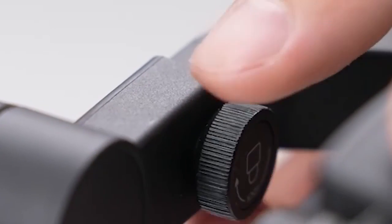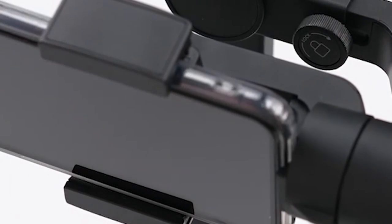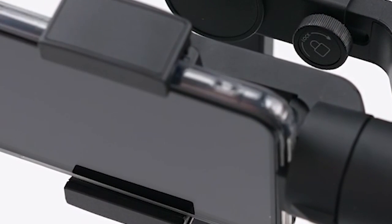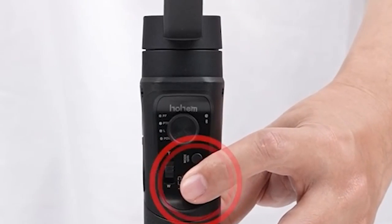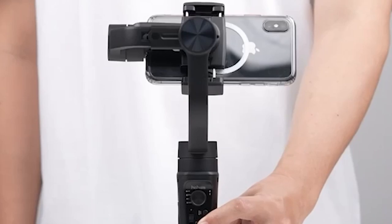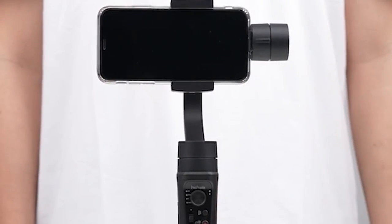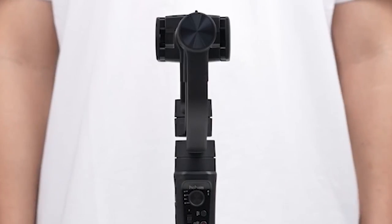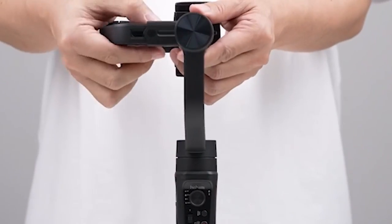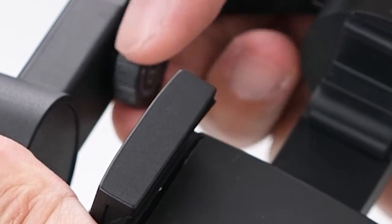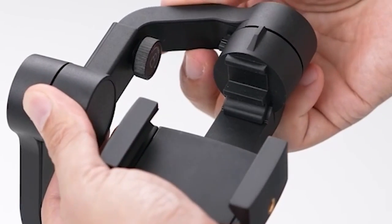However, with the right accessories, you can elevate your photography game even further. In this video, we will review the top 6 best photography camera accessories for the iPhone 16 Pro and 16 Pro Max, helping you unlock the full potential of your device's camera.